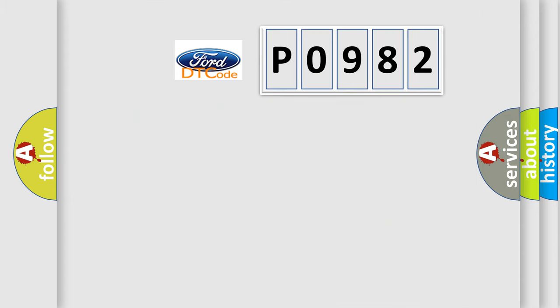So, what does the diagnostic trouble code P0982 interpret specifically?